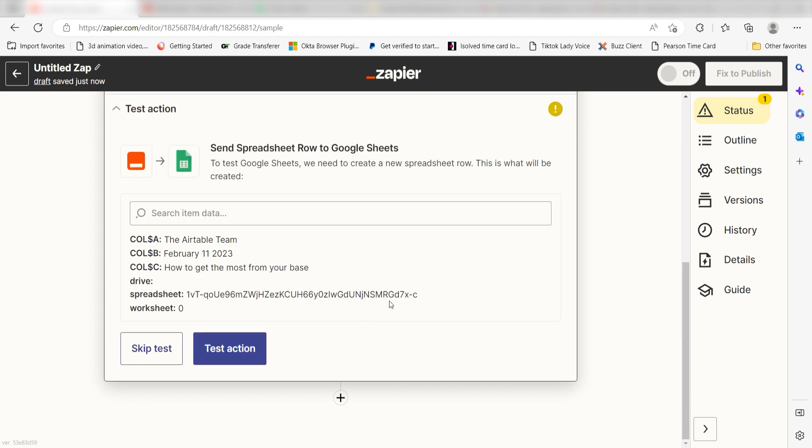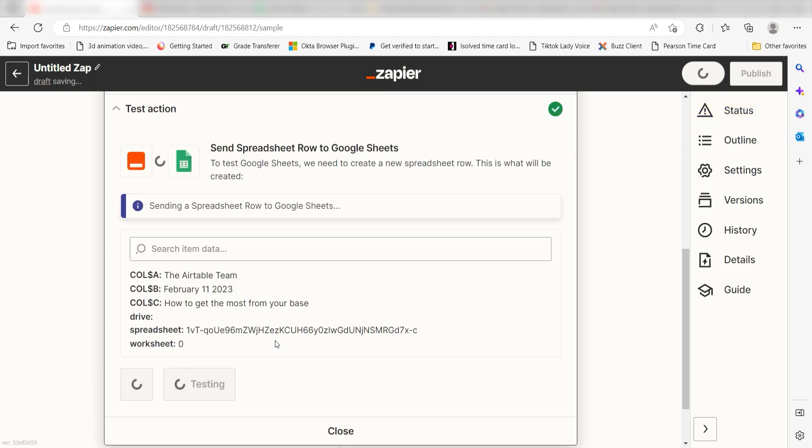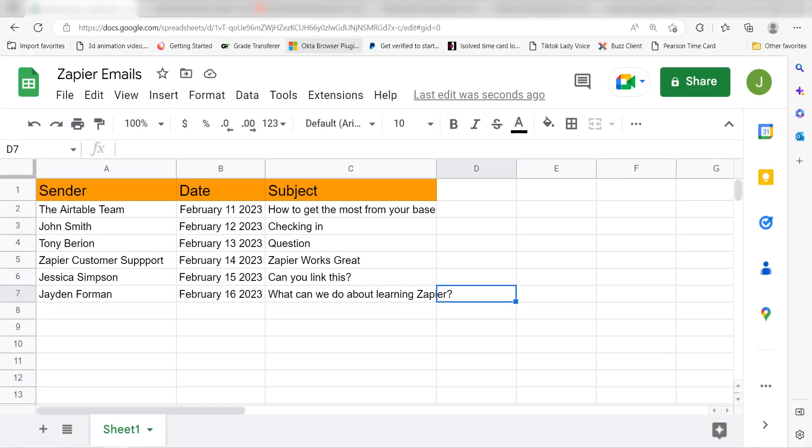Click Test and Review and I should be all set. Yep, there it is. This is ready to turn on. Now, any time a new email is sent out to our Outlook account, a new row will be created in our selected Google Spreadsheet. I hope this was a helpful demo.